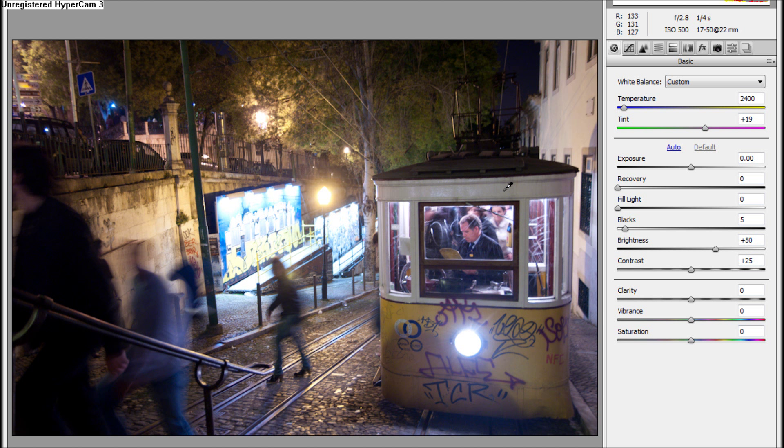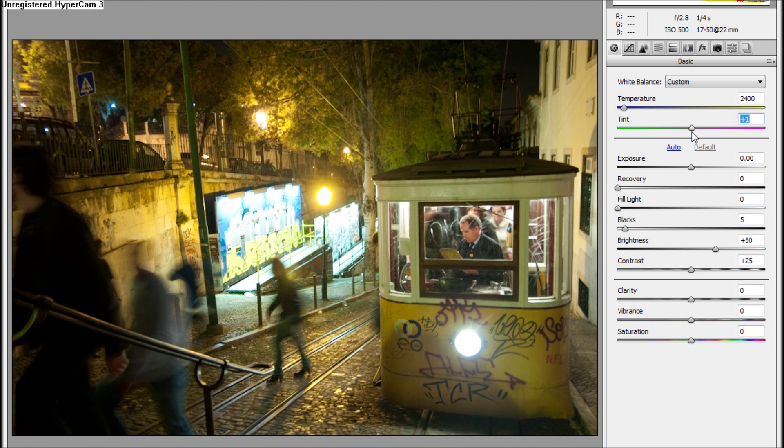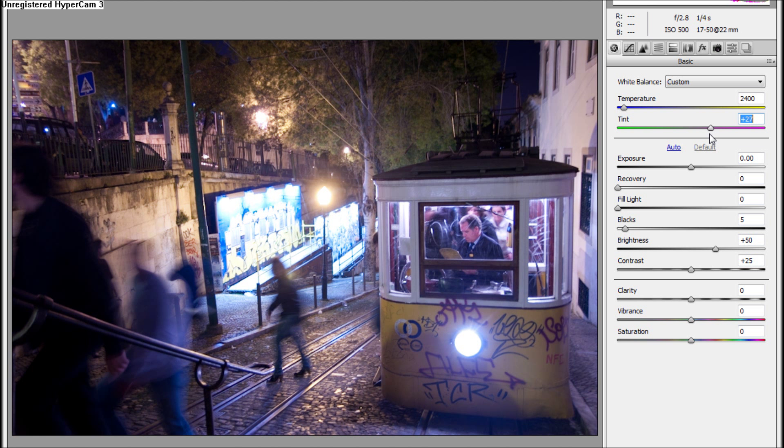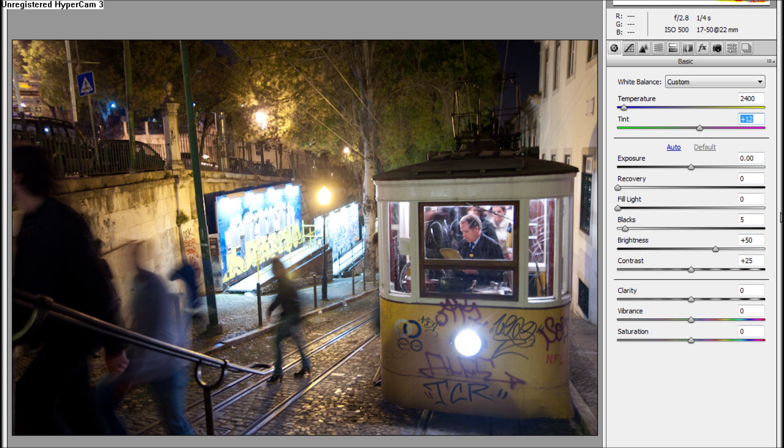After this we can play with the temperature - it's already set. We can play with the tint, so we would not want to go green, not too much on the other side. It's already kind of on the spot.